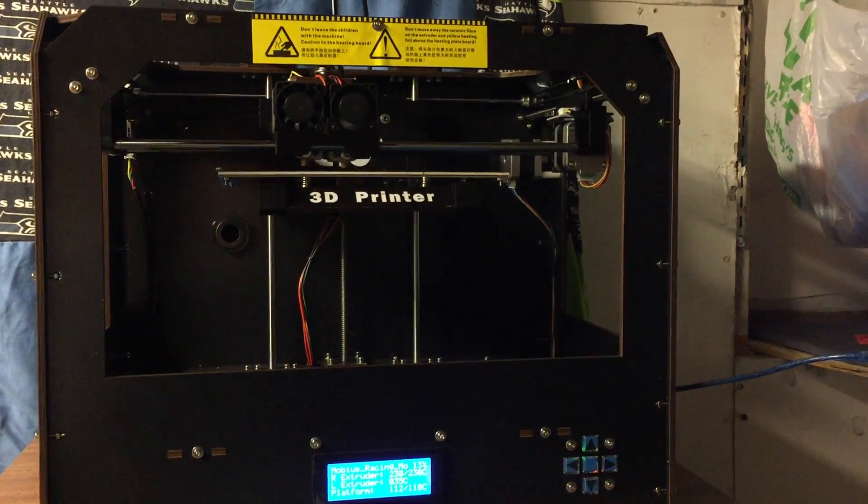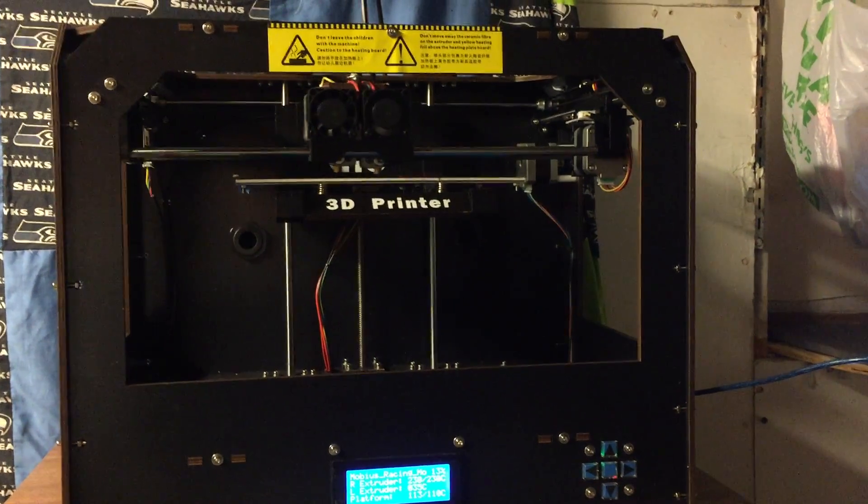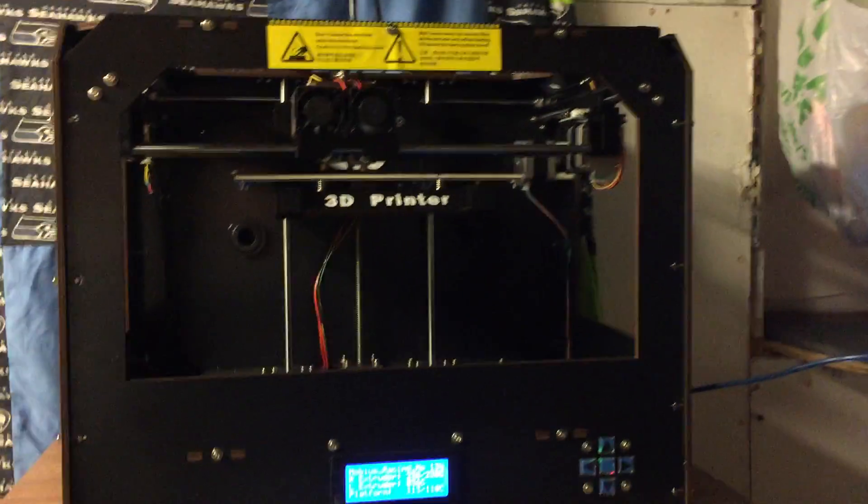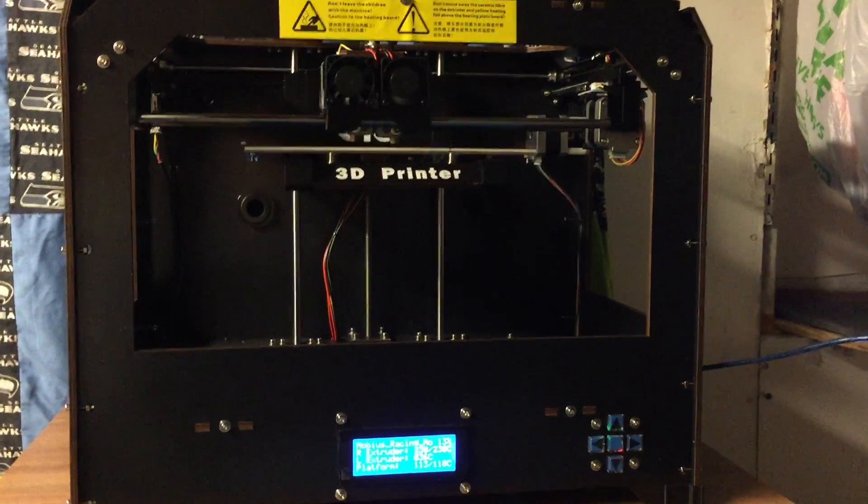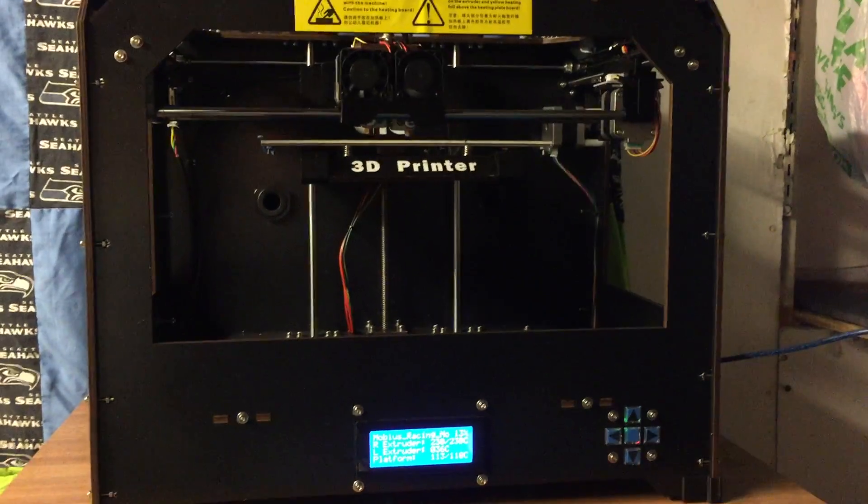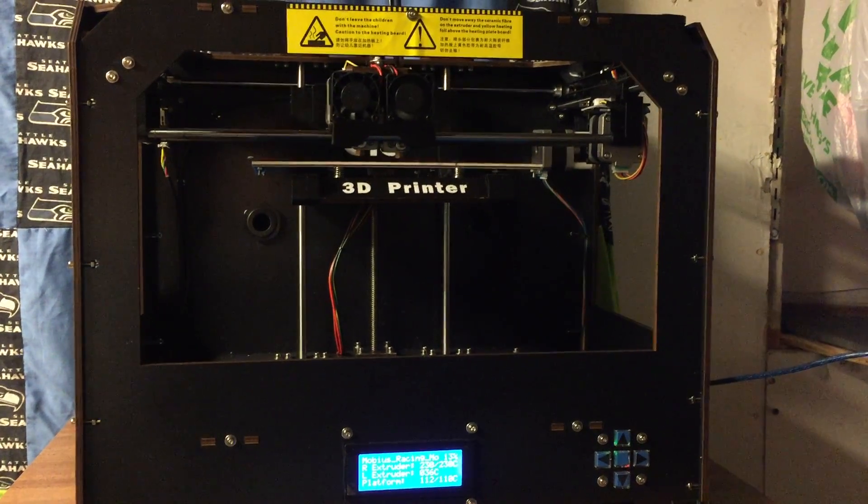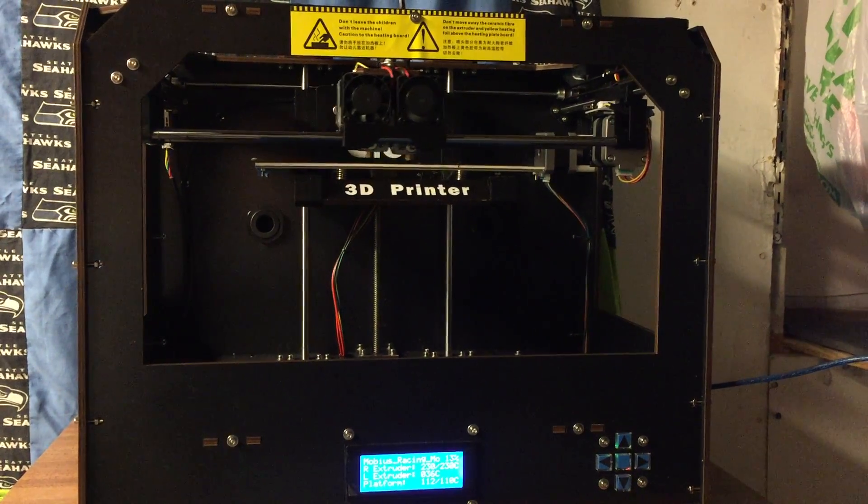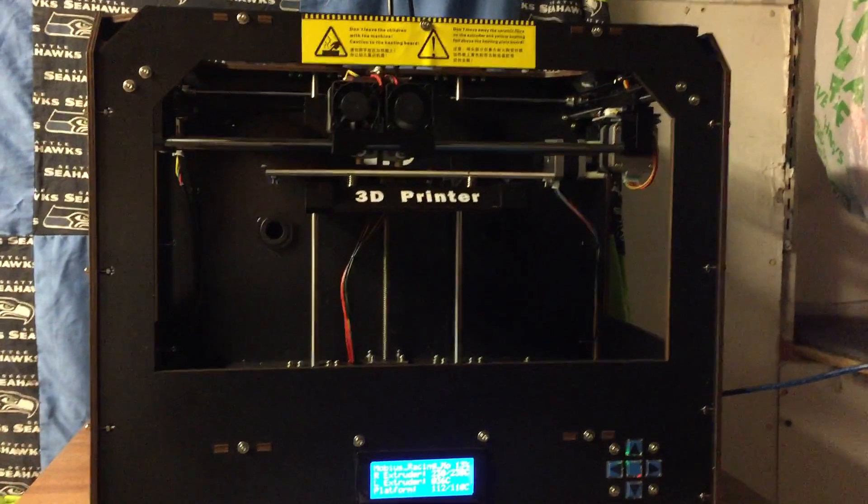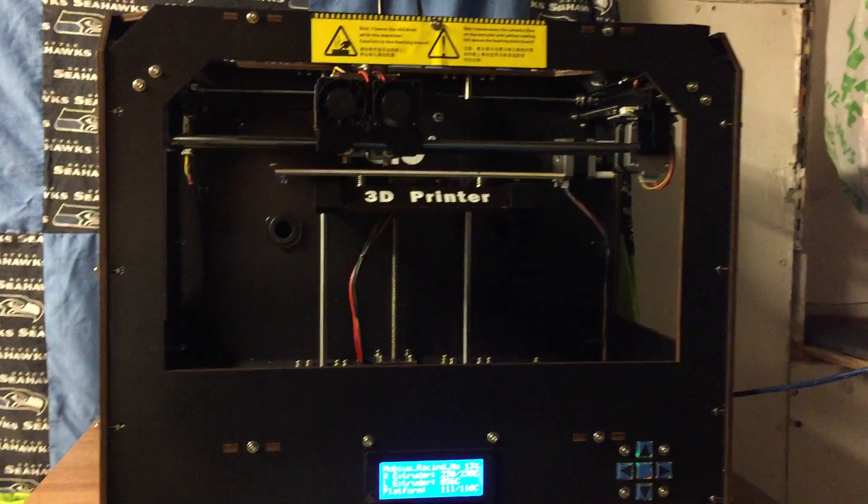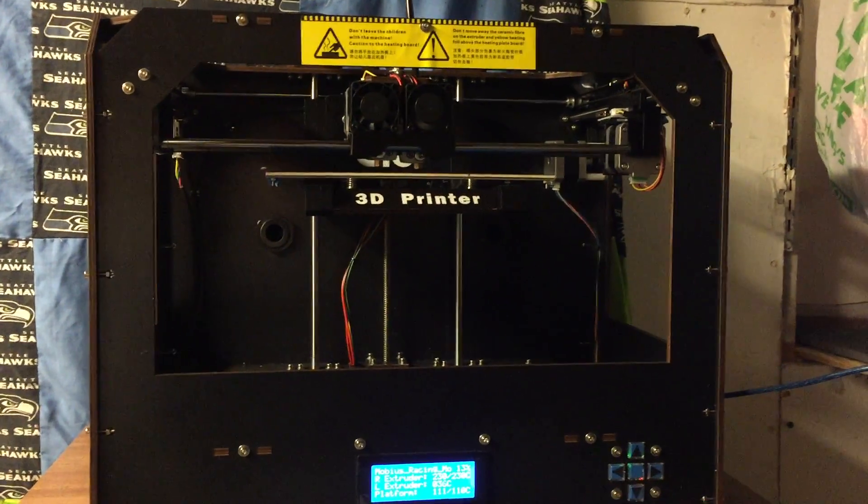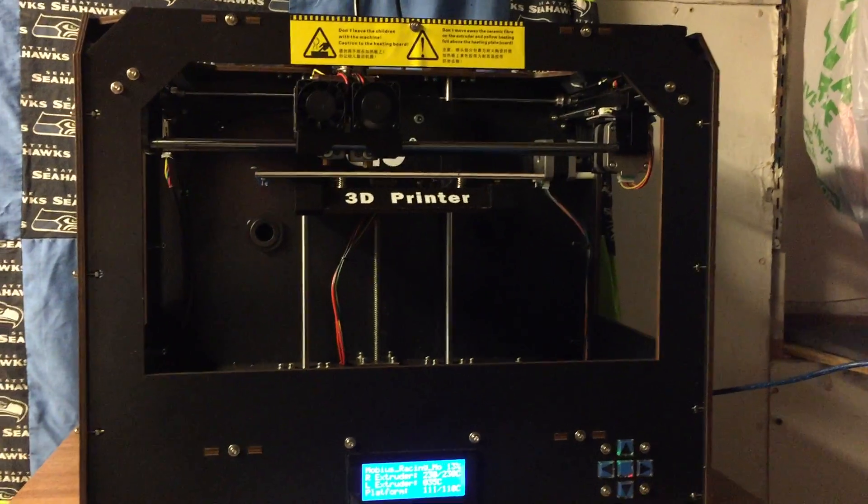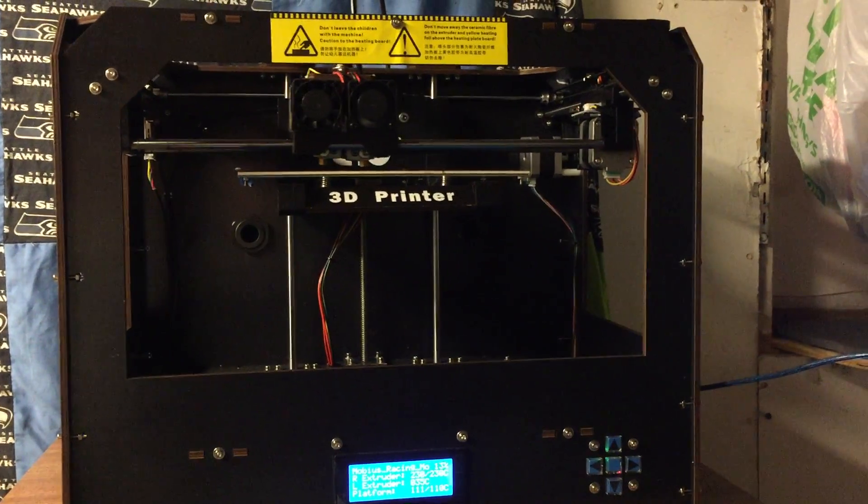I received this package today at about 11 o'clock and I've been working on getting it set up off and on for a couple hours now. It's fairly simple to set up if you know some basics about 3D printing.